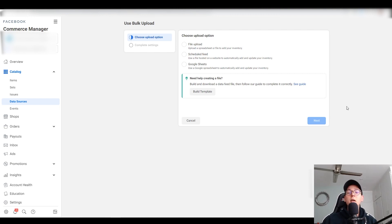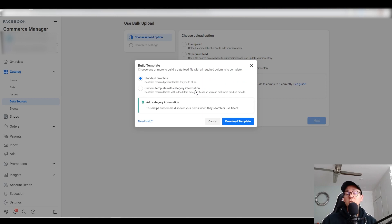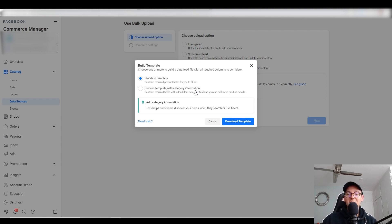Before we do anything, we need to create a template. Facebook is kind enough to give us an option to download a pre-made template. We're going to click on 'Build Template.' It gives you the option to create a standard template or a custom template — about 80 to 90 percent of us will use the standard template. So I'll go with standard template and click 'Download Template.'